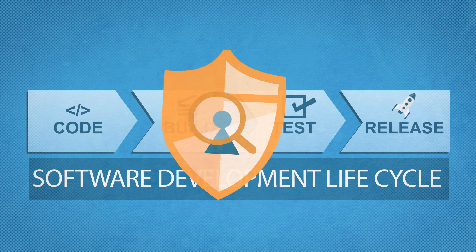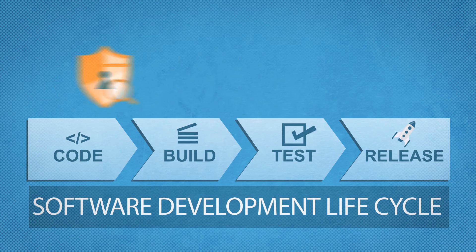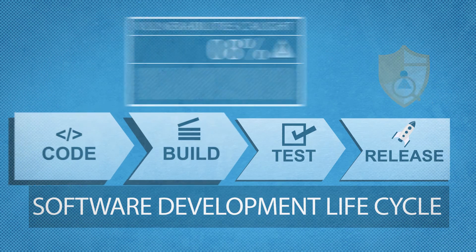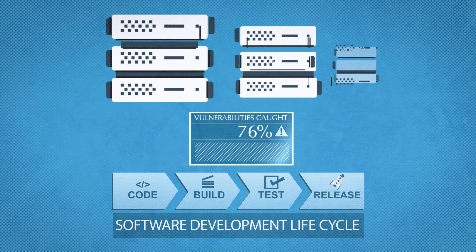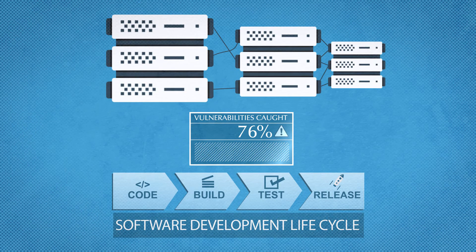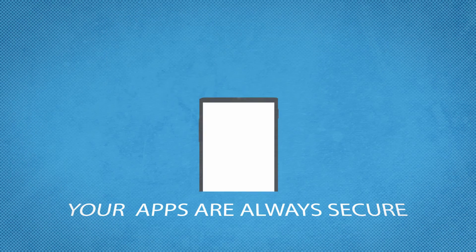And the best way to automate the vulnerability testing is by integrating AppVigil with your continuous integration servers like Jenkins.